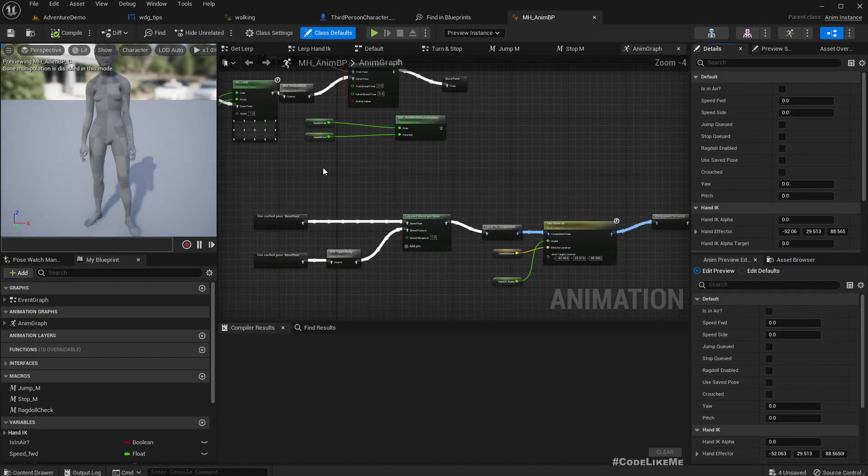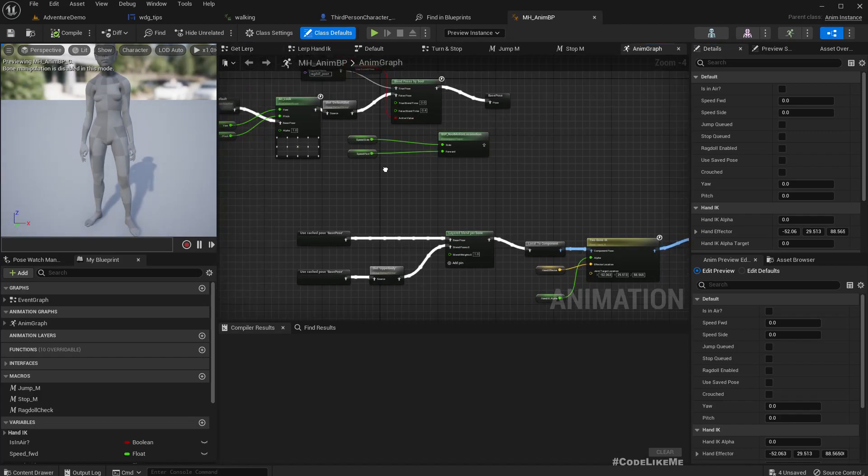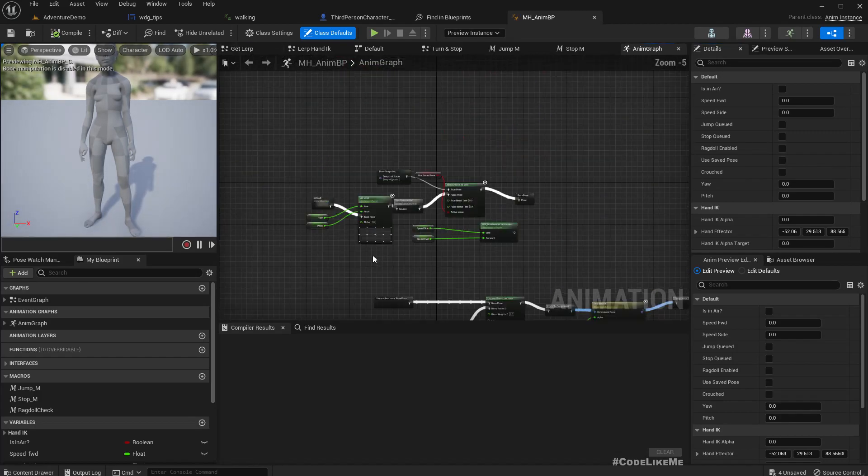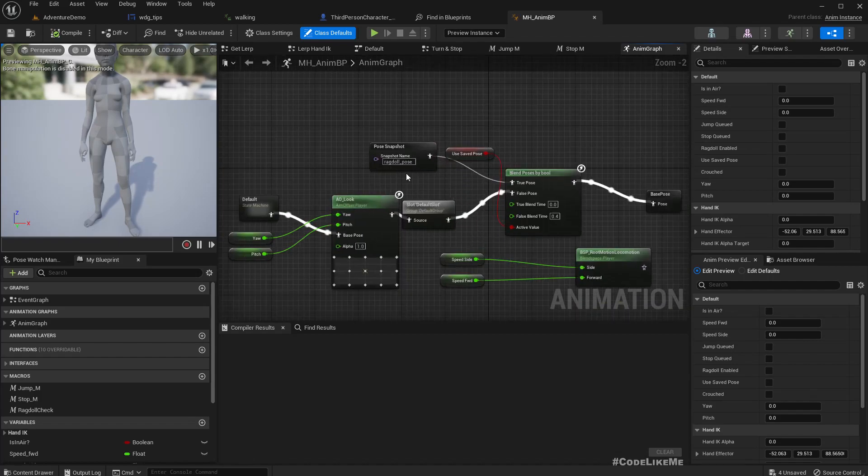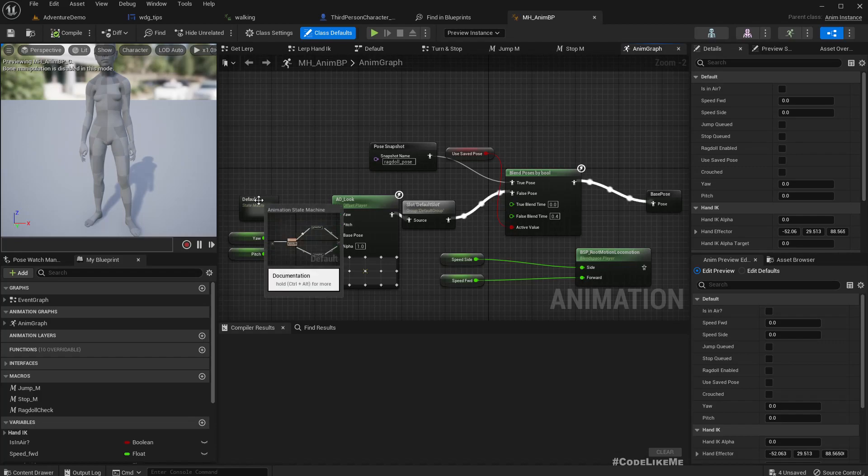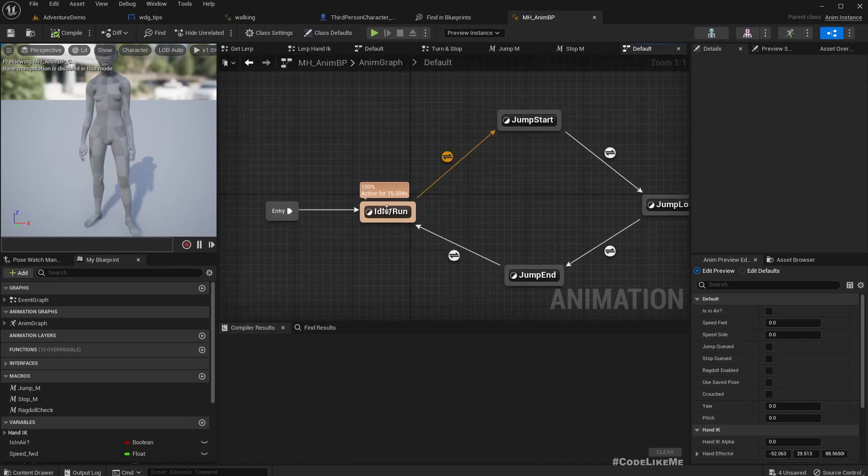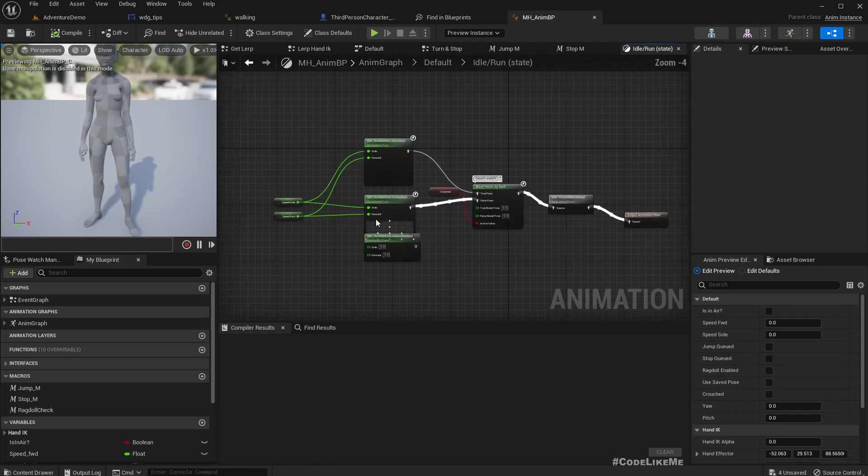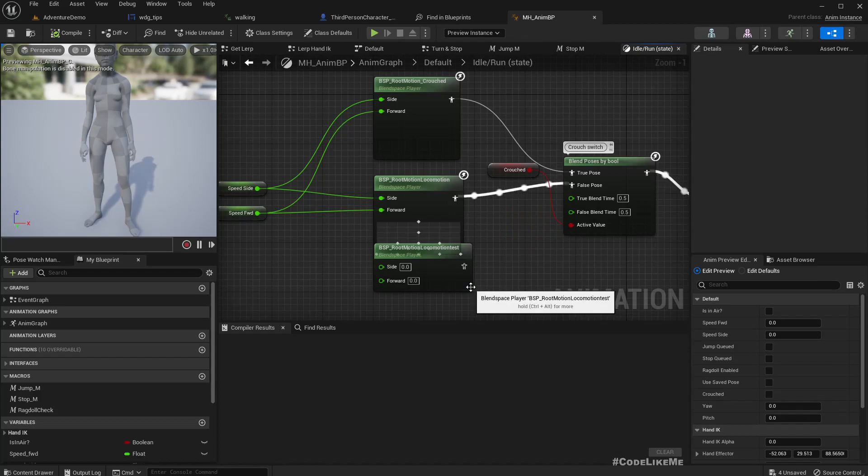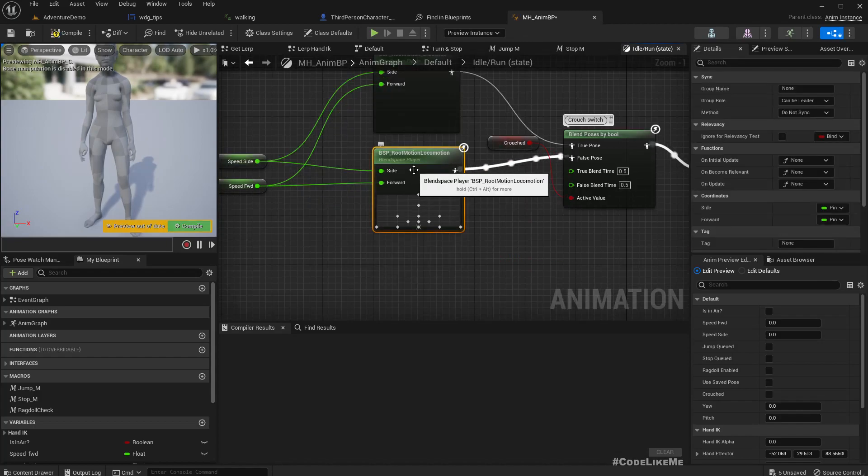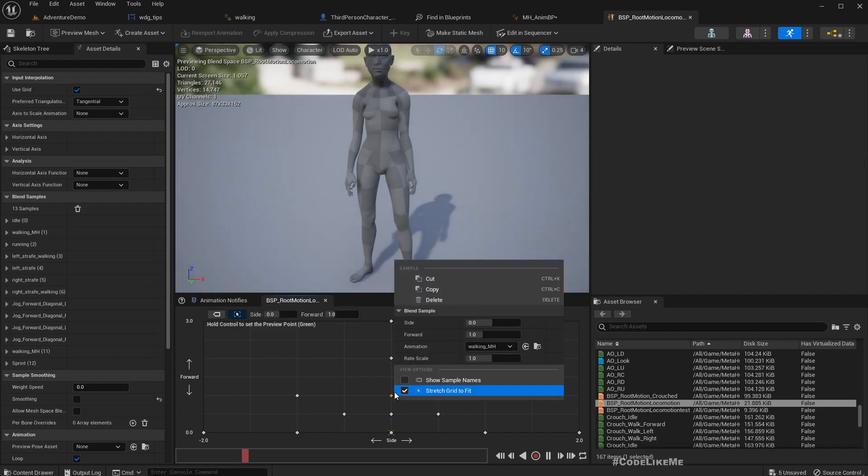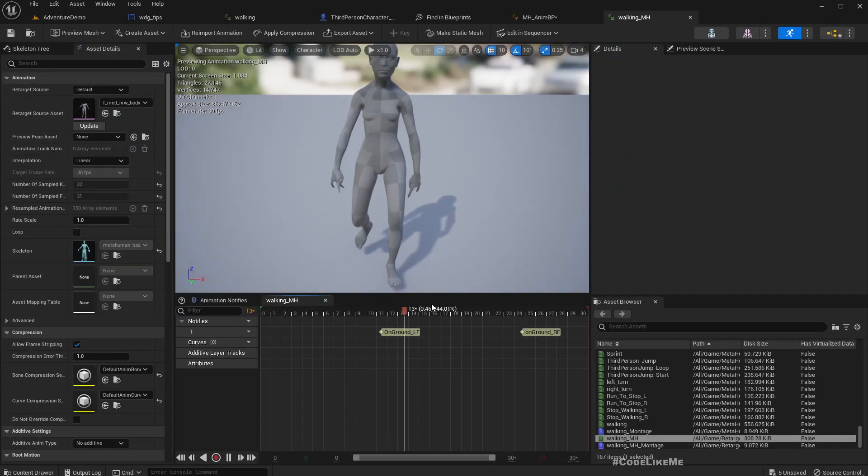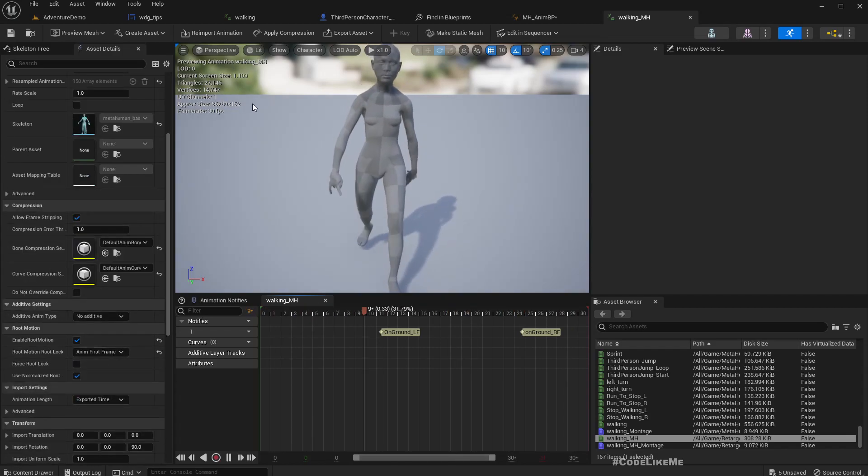In ABP, so I was using a locomotion system based on root motion enabled animations, which I am driving through this plane space. And all the animations here, for example let me open this one, they are with root motion enabled. But after upgrading to 5.1, suddenly they stopped working.